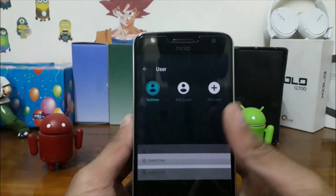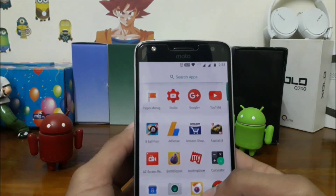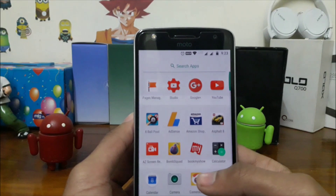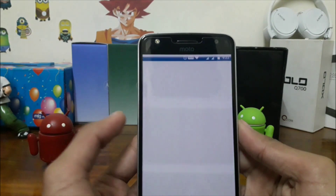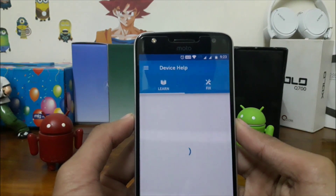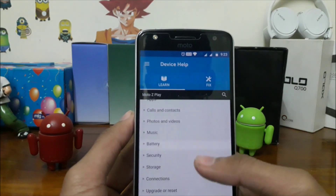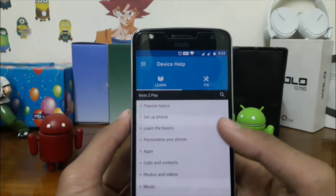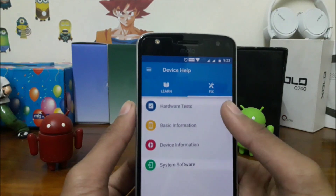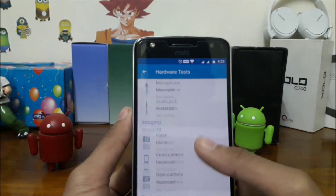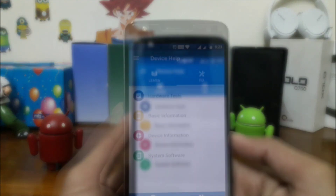Let's see what Motorola has added to Android 7.0 on the Moto Z Play. Here's the new application, Device Help. This application will tell you all about the Moto Z Play and how you can fix it. You can test the hardware and see basic information about your phone like the IMEI number and other settings.